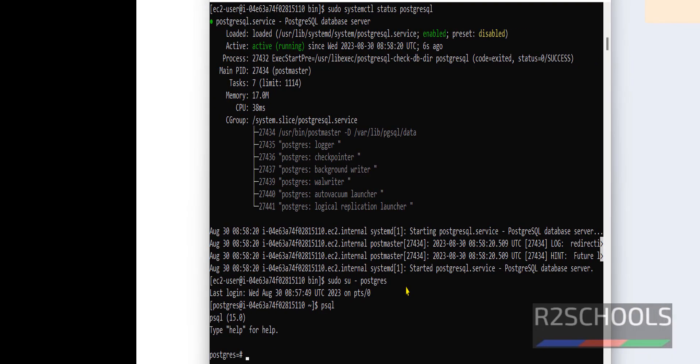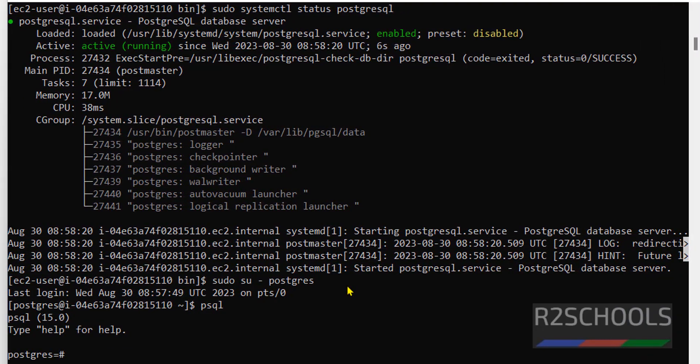So in this video we have seen how to install, configure, and connect to a PostgreSQL database server on Amazon Linux EC2 instance on AWS. We also covered how to create a database, change the password of a user, and how to start, stop, restart, and enable the PostgreSQL service. For more Amazon Linux, PostgreSQL, DevOps, cloud, or Linux videos, please subscribe to the channel. Thank you.